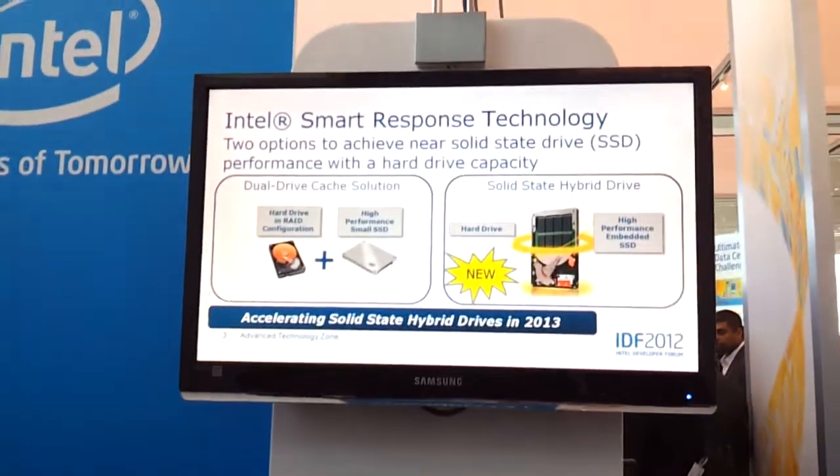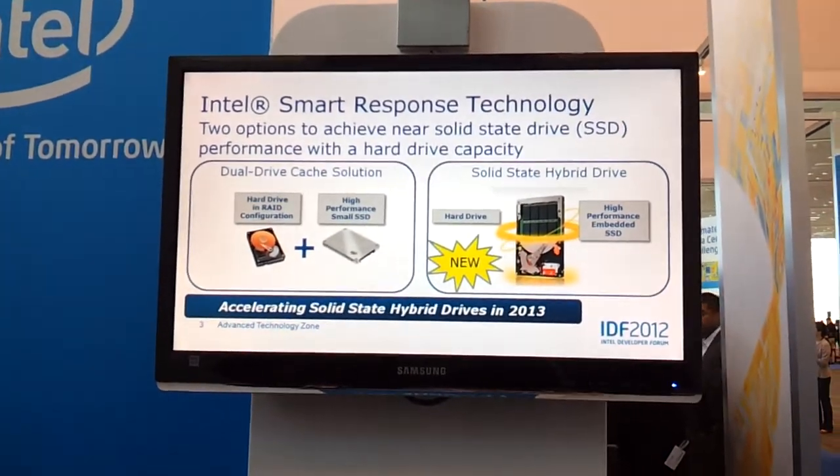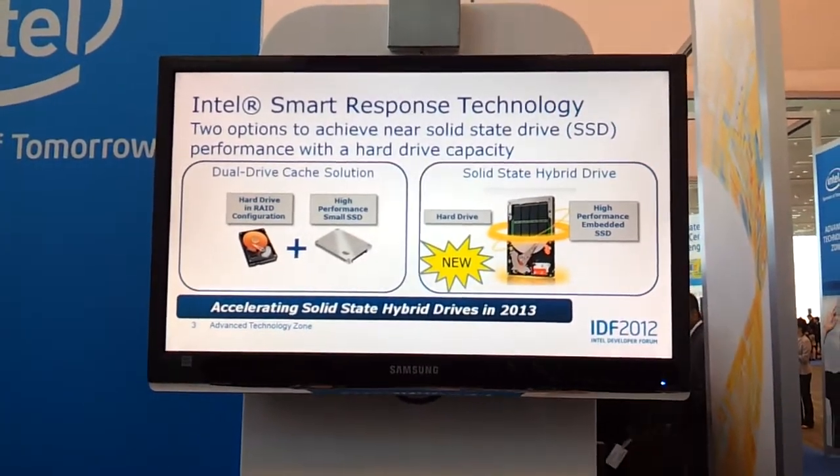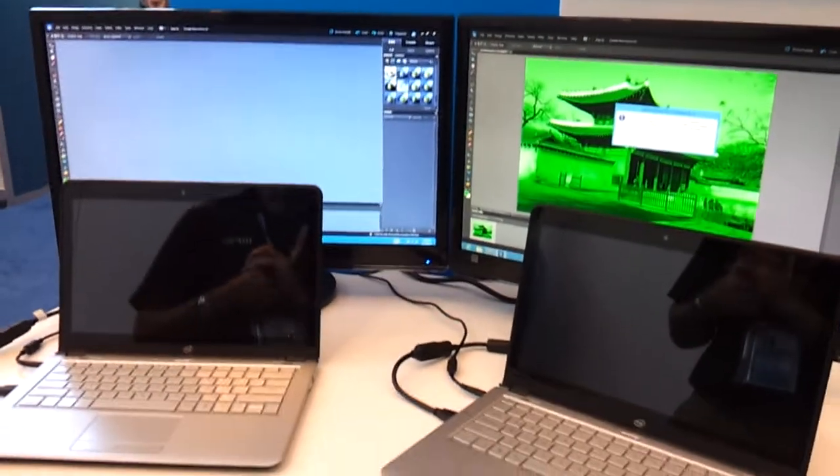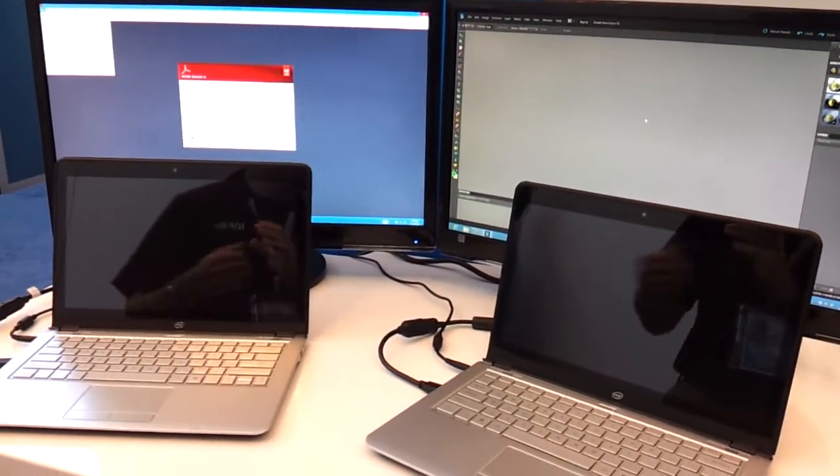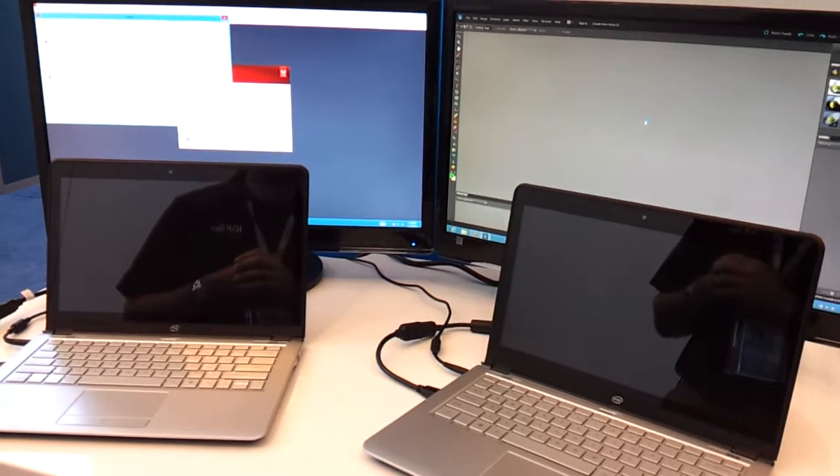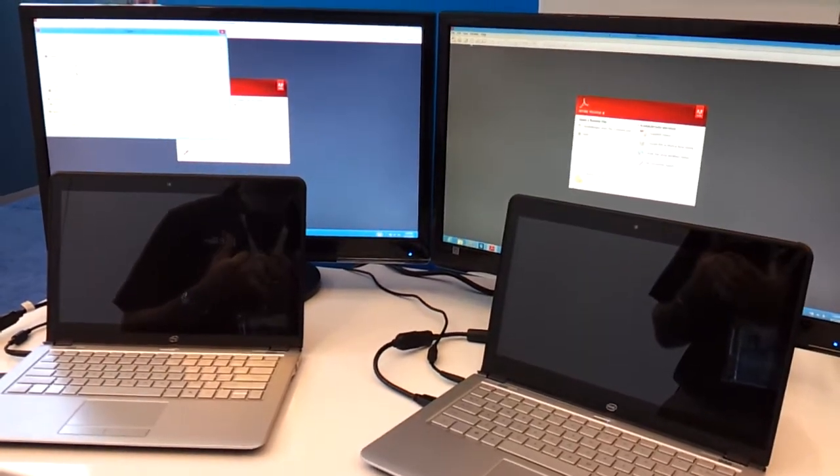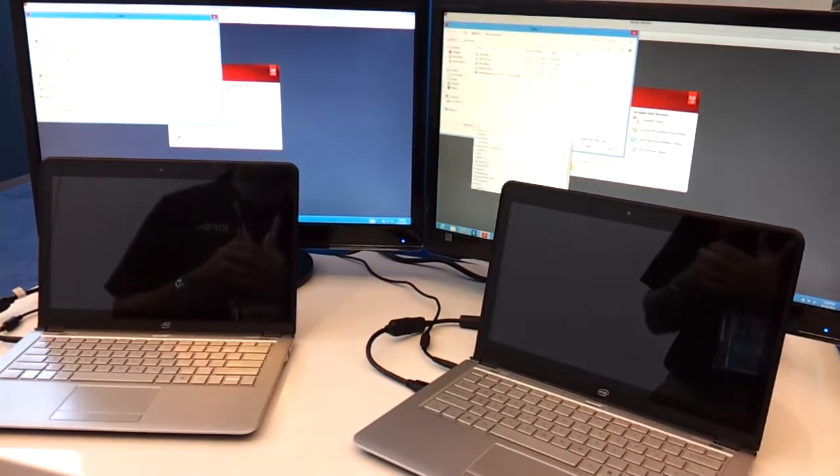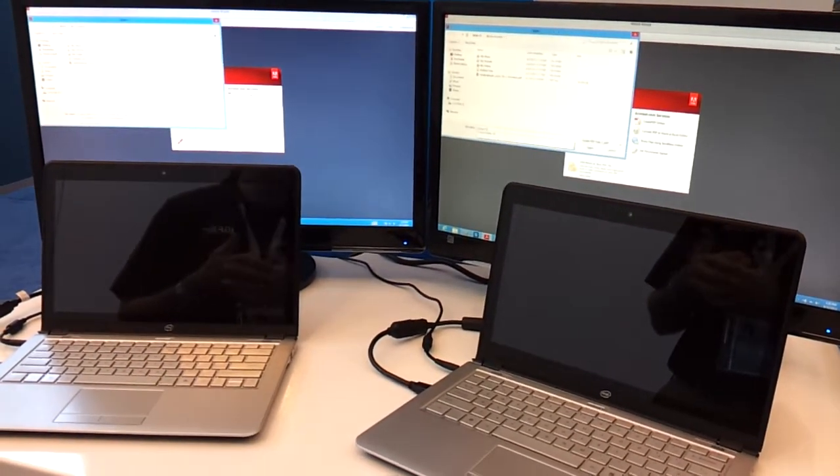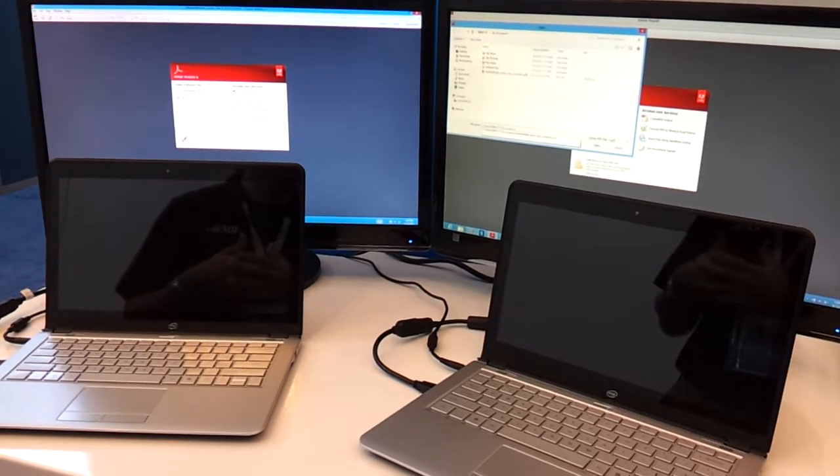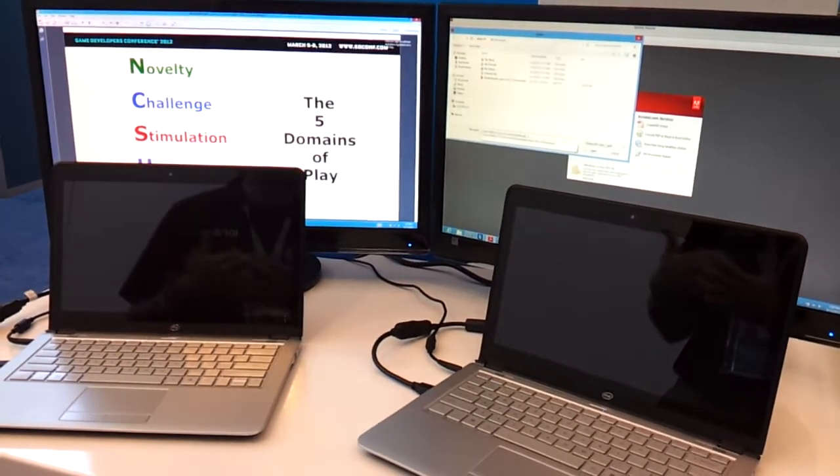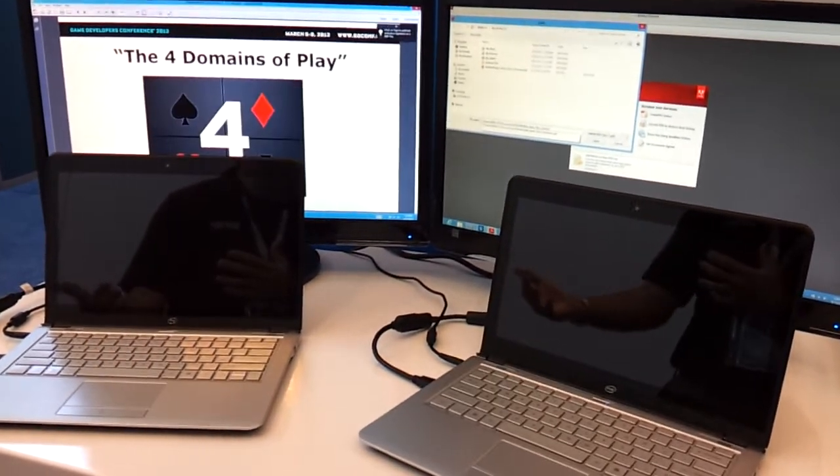So the point we're trying to drive home here is you actually still get a great end user experience with a solid state hybrid drive compared to an SSD. Obviously for your premium users who are doing video editing, photo editing on a regular basis with a large data set, you still want to go with an SSD.